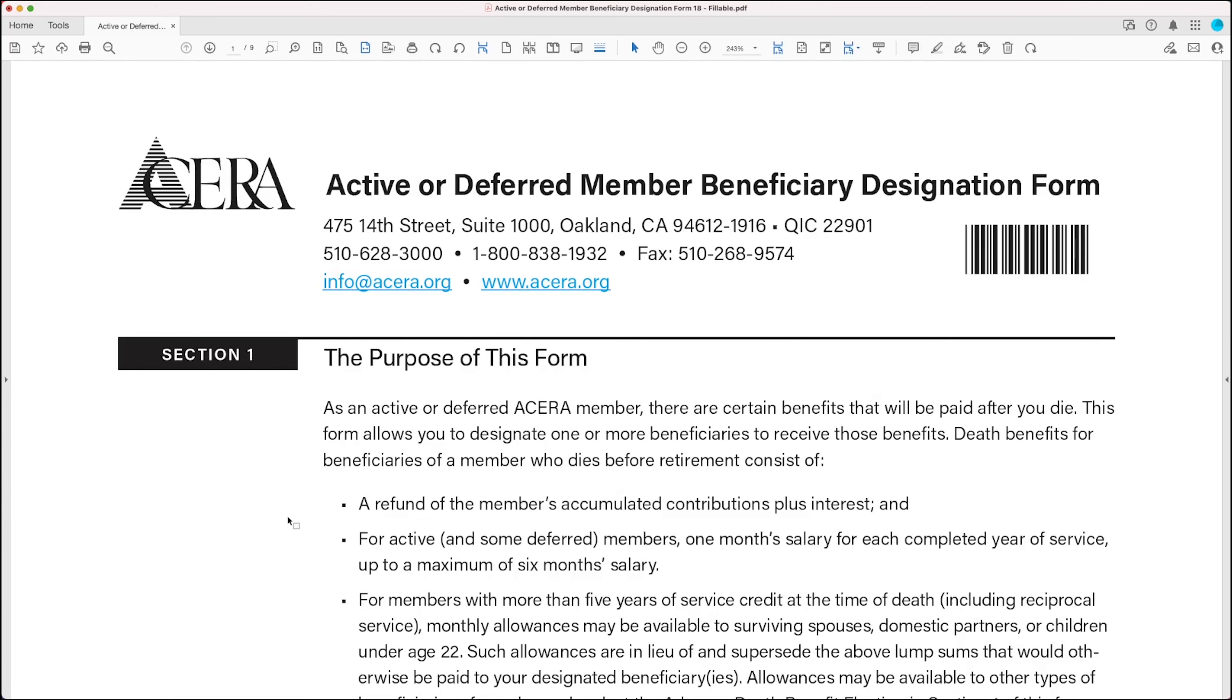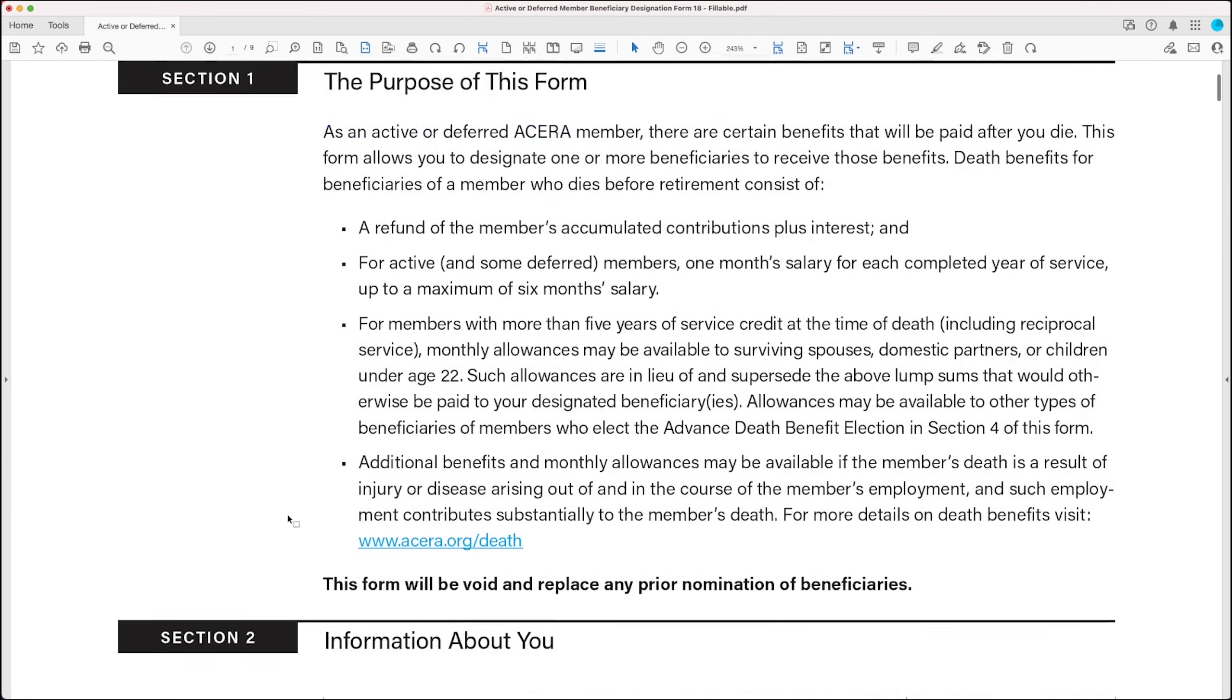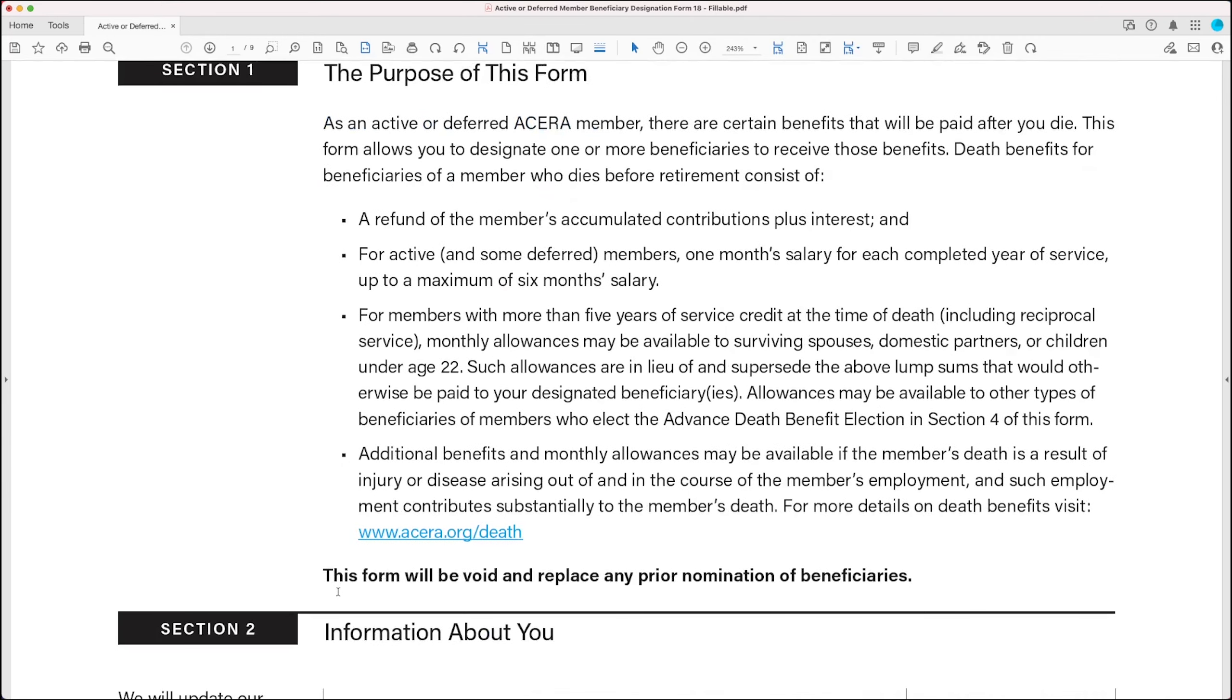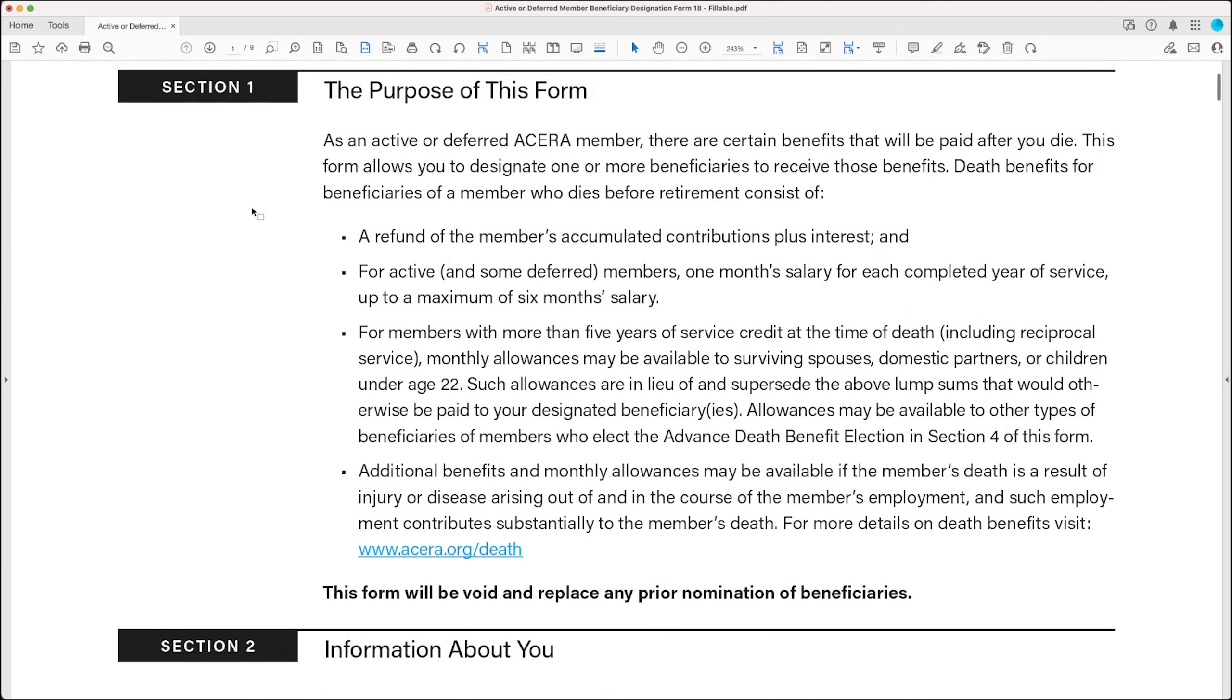Now before we get started, I want you to take note that this form will void and replace any prior nomination of beneficiaries that you've made. But that's okay, because you're using it to update your beneficiary designations. Let's get started.